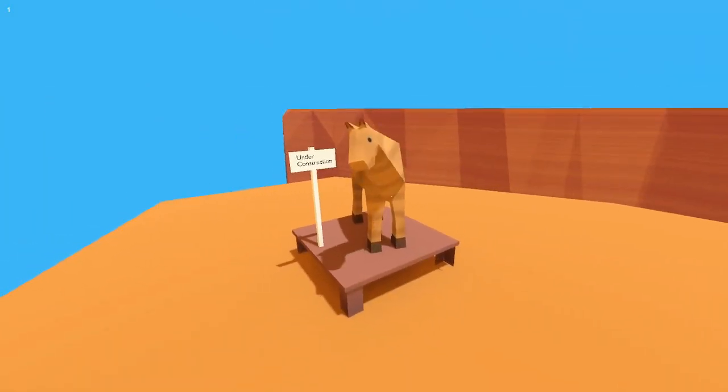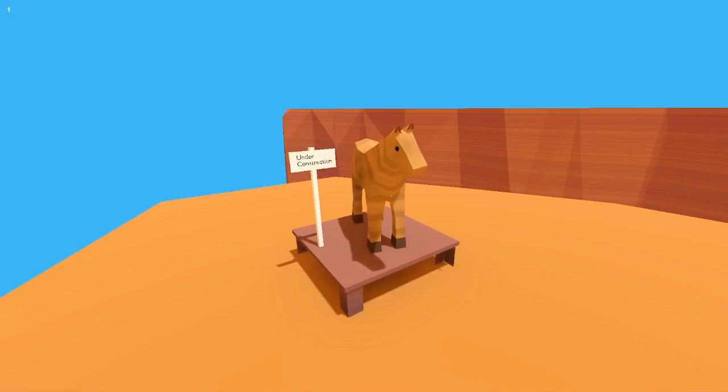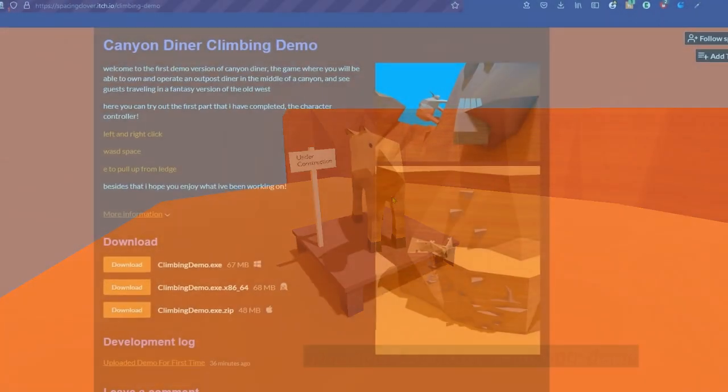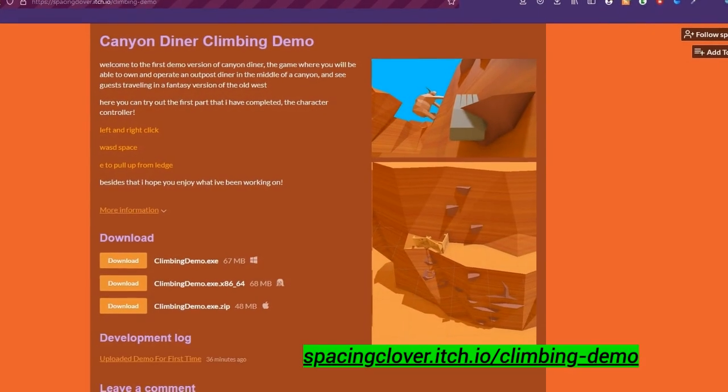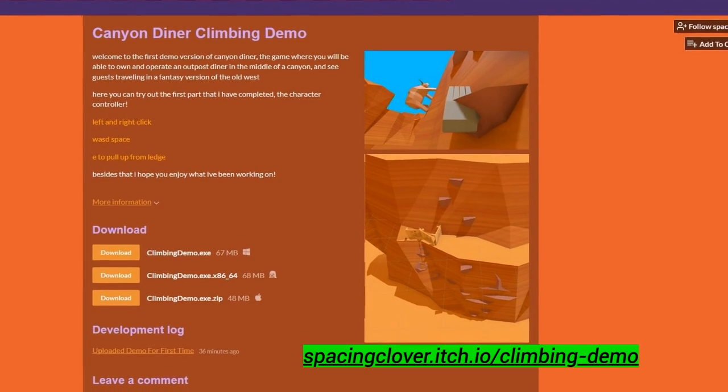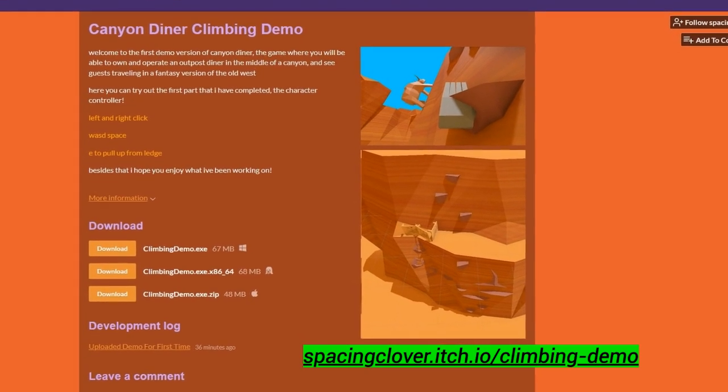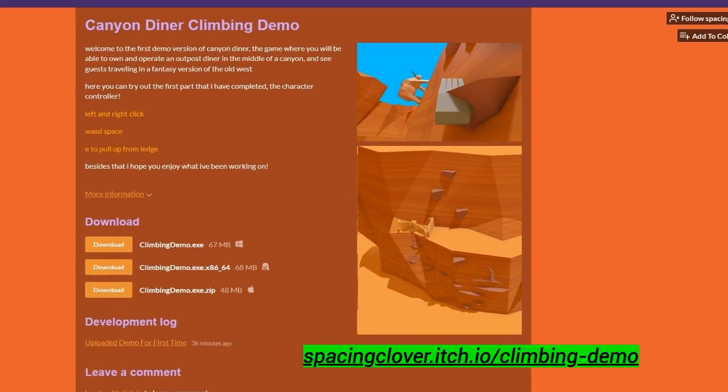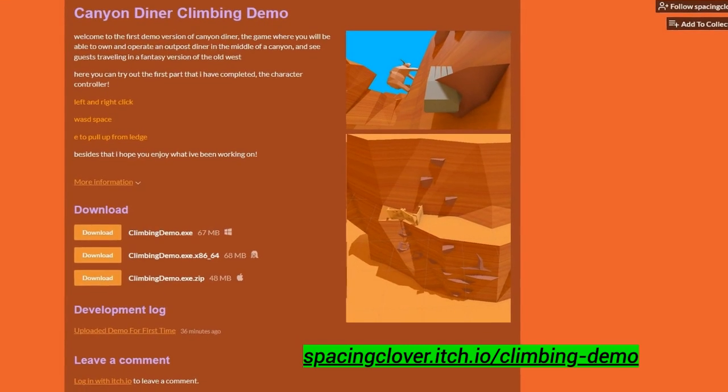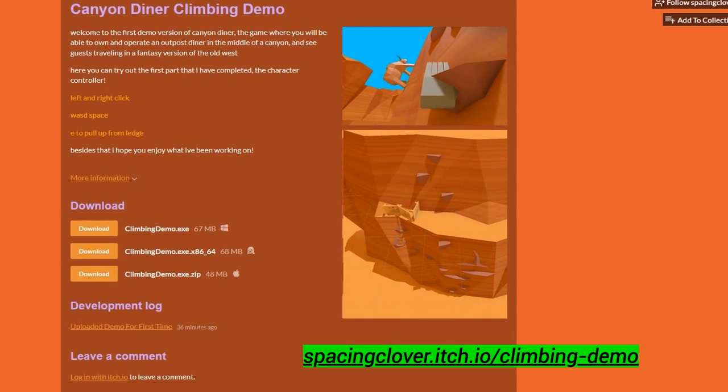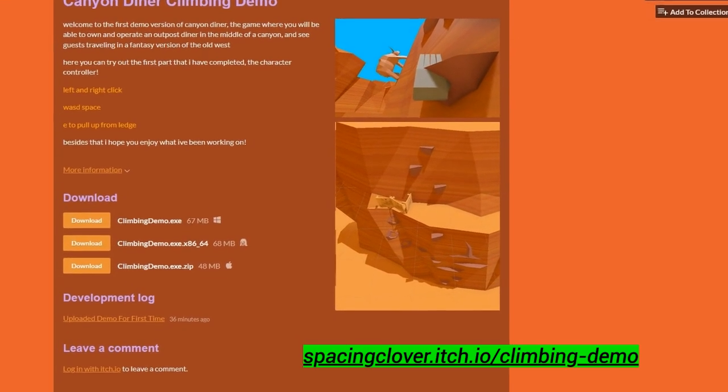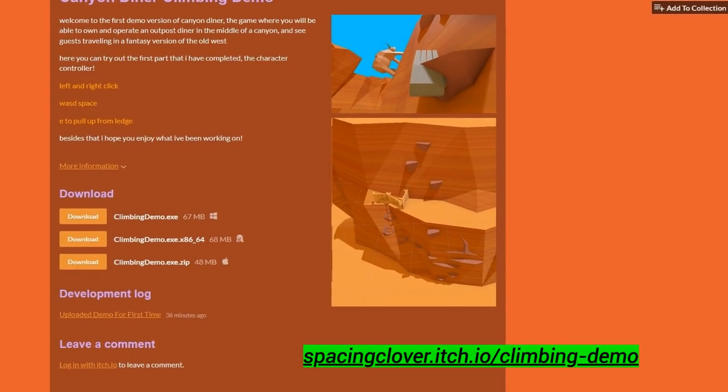And that's the character controller all finished. You can climb up things, everything's working smoothly. I set up an itch.io page for the demo that you can try out. I put some coins in there that you can collect. It's available on Windows, Mac, and Linux.